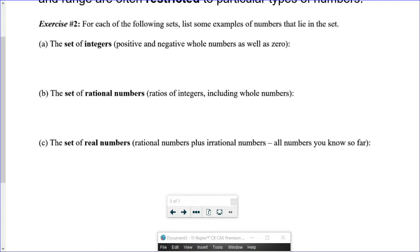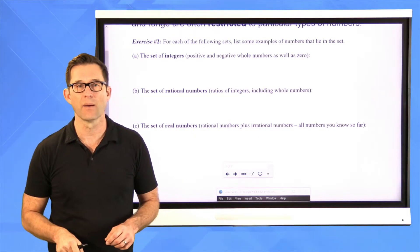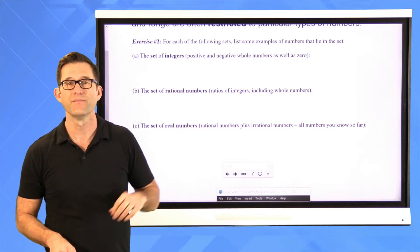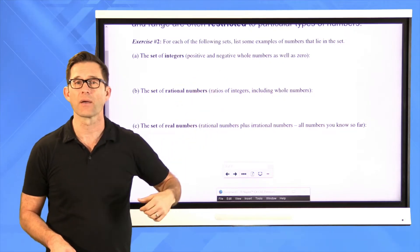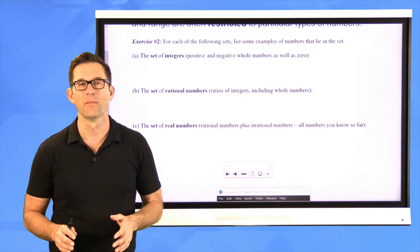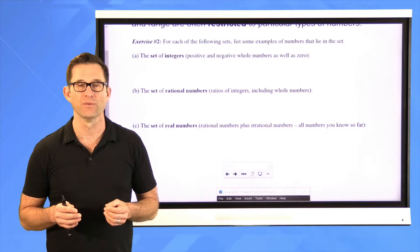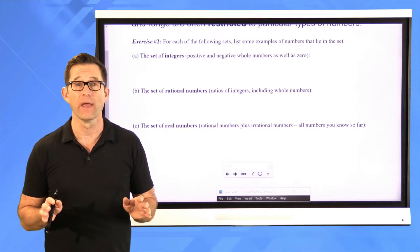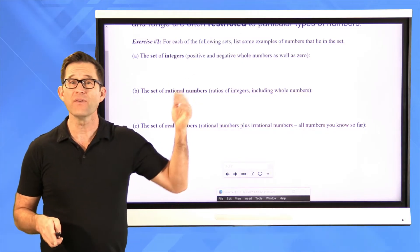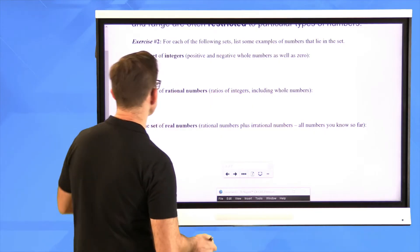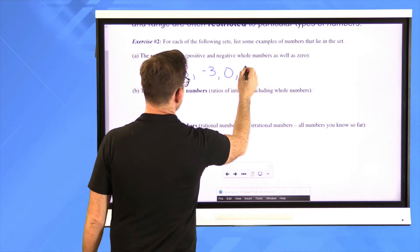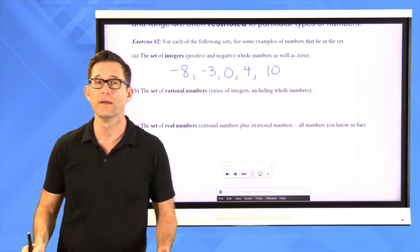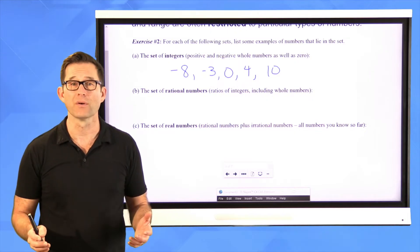Exercise two: list some examples of numbers from each set. There are three primary sets: integers, rational numbers, and real numbers. The set of integers are just the positive and negative whole numbers — for example, negative eight, negative three, zero, four, ten. They can't have fractional or decimal parts.